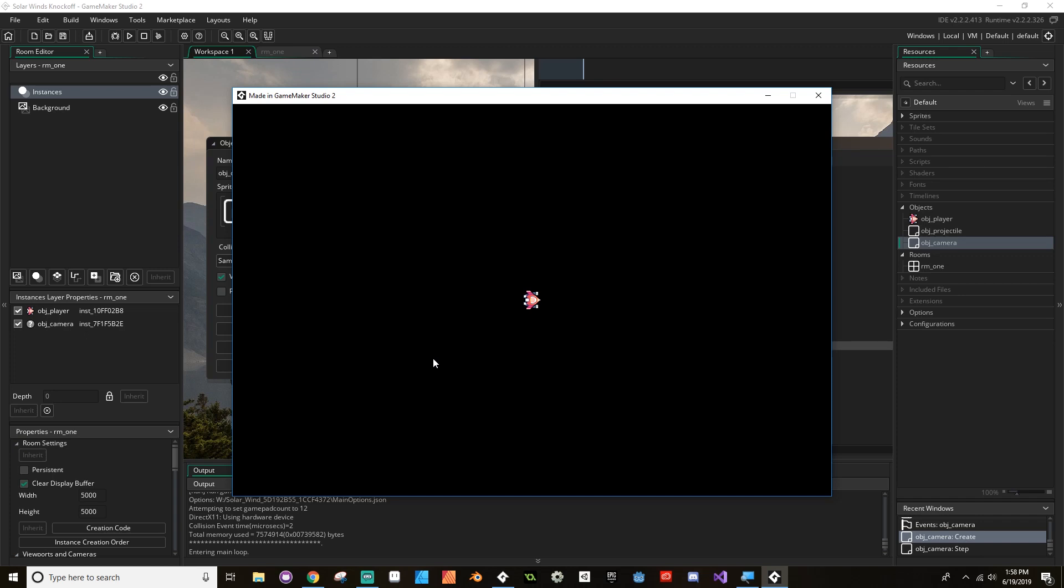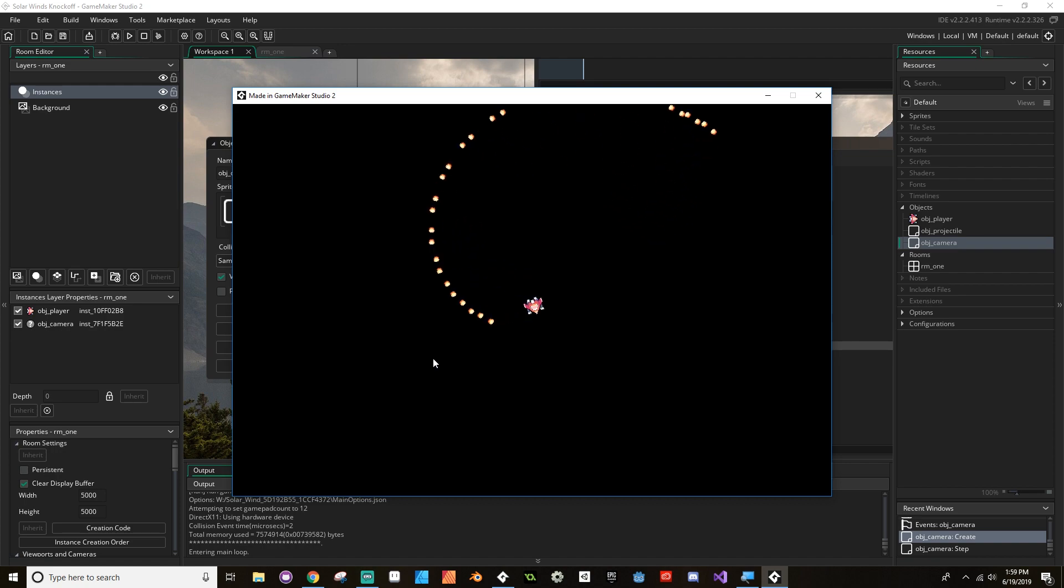In this episode, we're going to be making a camera system that can follow the player around so that our player isn't going completely wildly out of scene every time we move around.